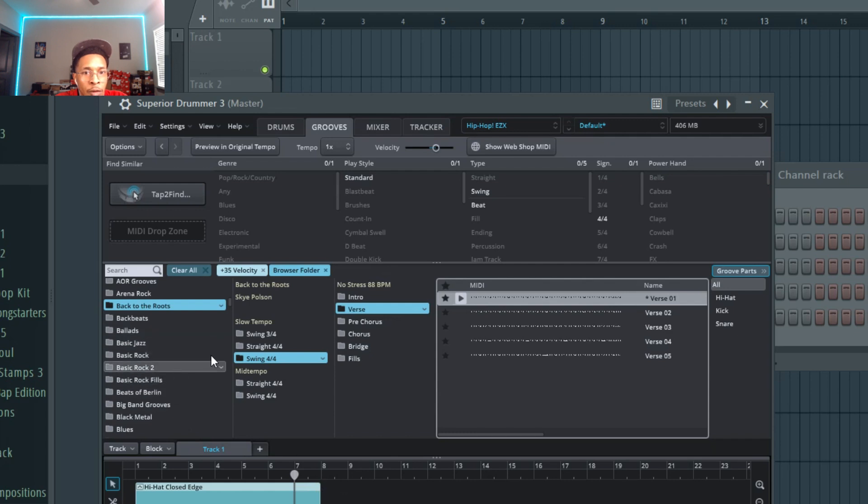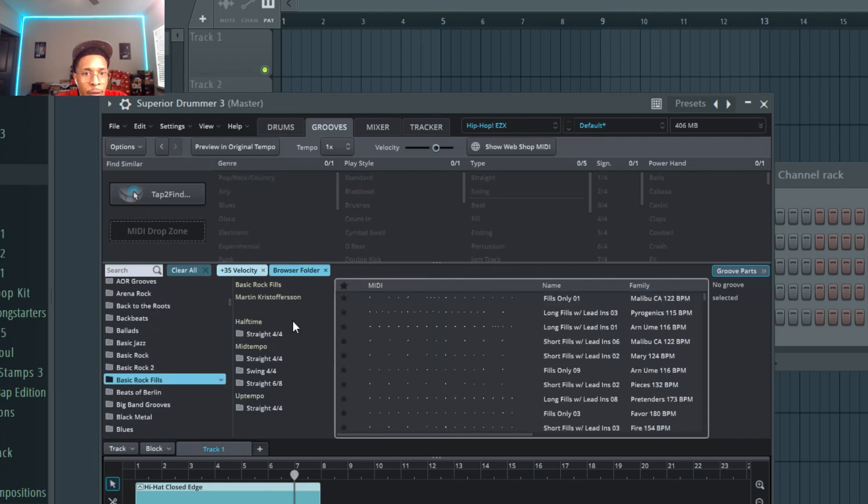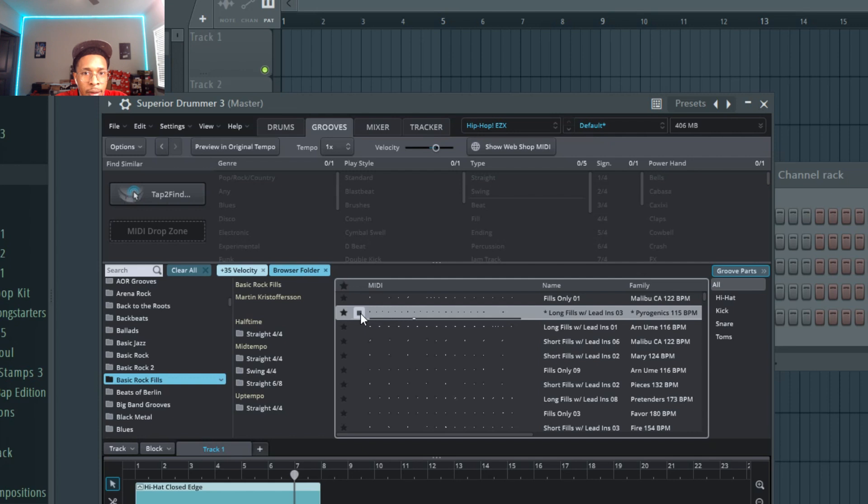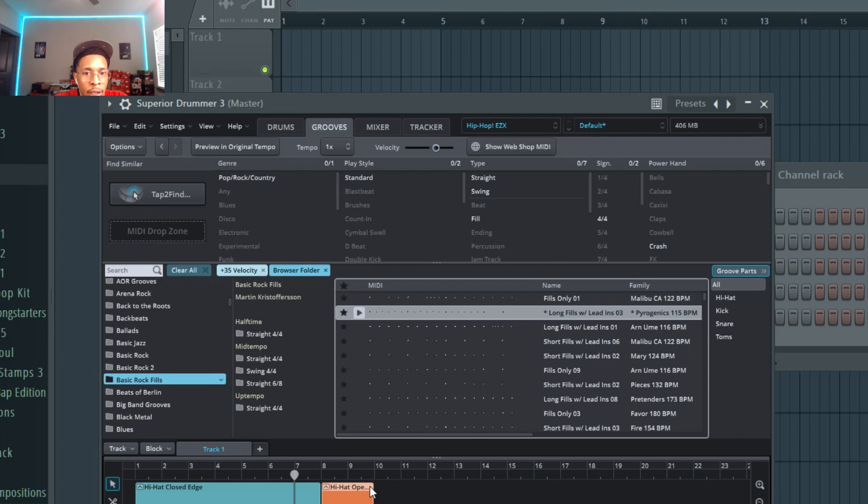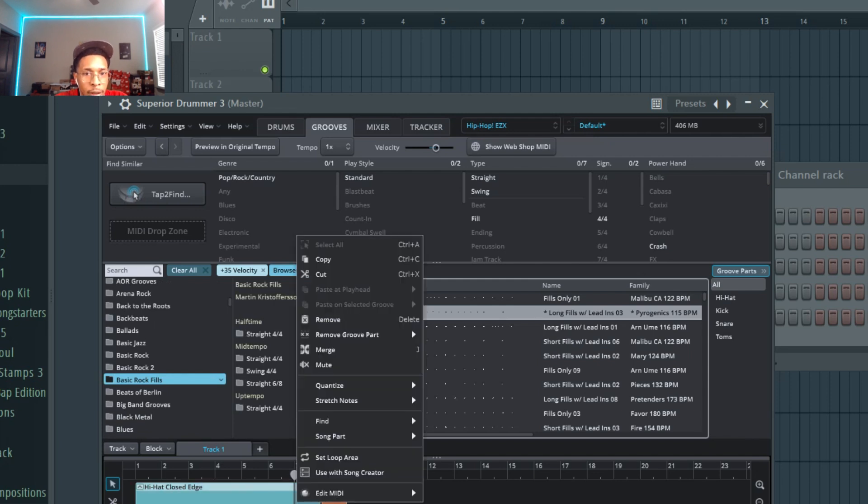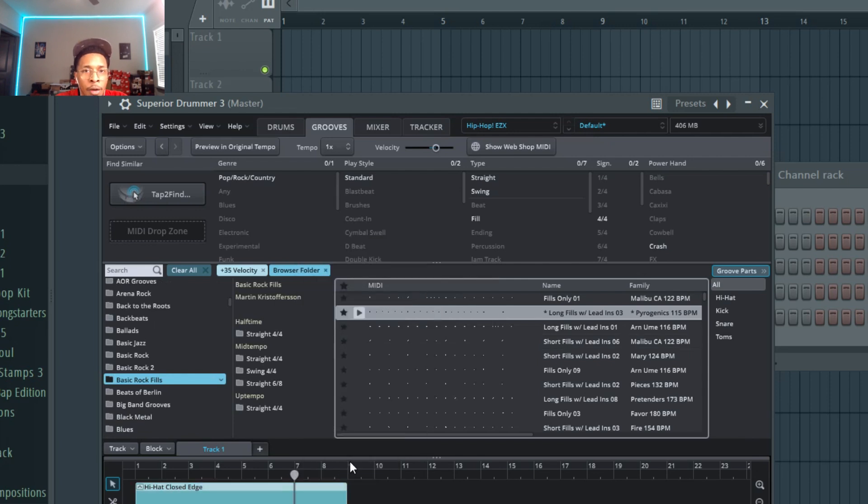We can go into the fills. I just like to go on basic rock fill. You drag down the fill that you do like and then just merge them together. And that's how you keep on creating infinite possibilities.